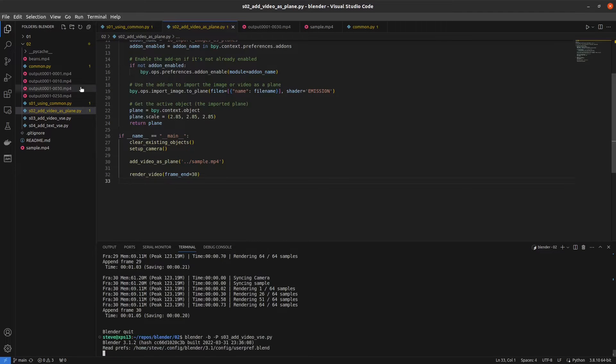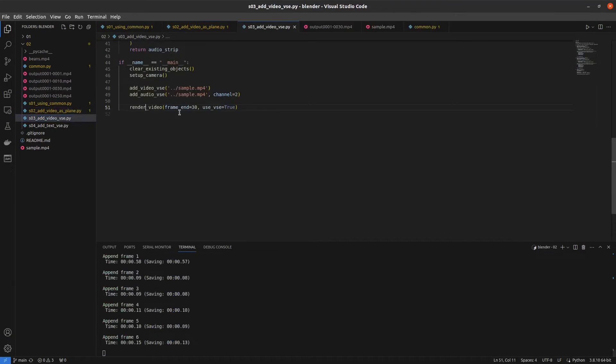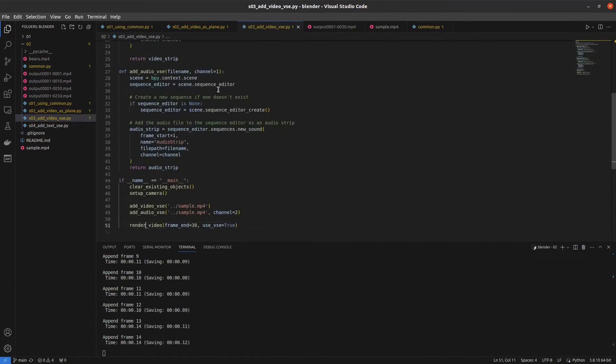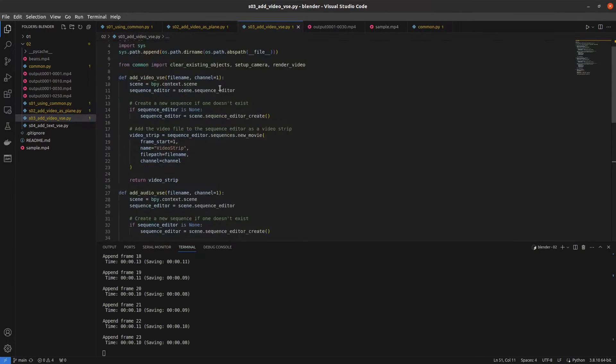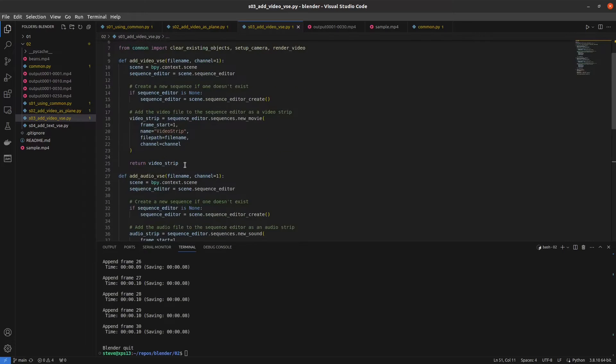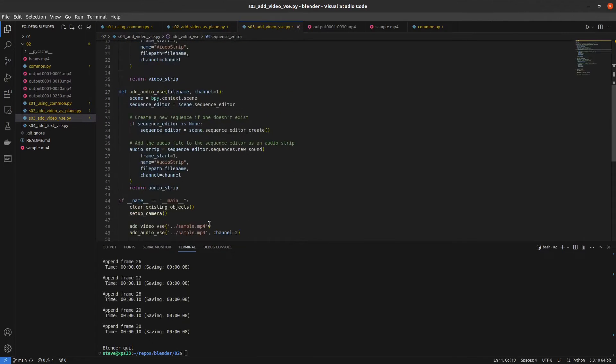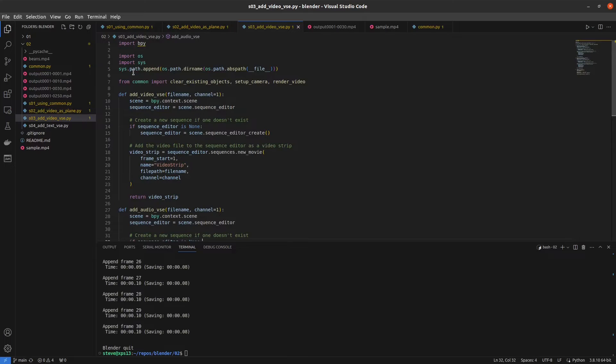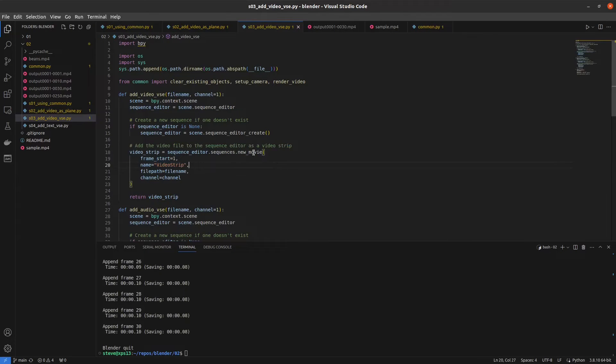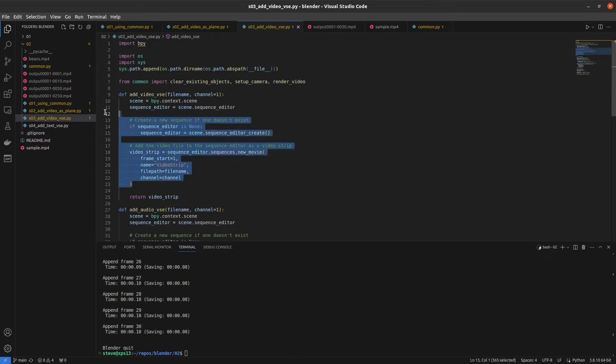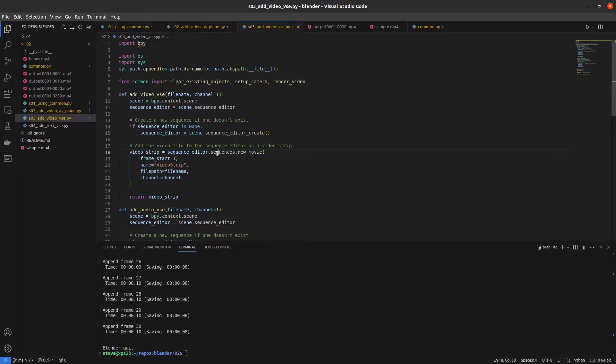Let's render number 3 here and look at the code. Basically, we write two things, one to add video, one to add audio. You actually have to take that original video and add two separate objects for it because the video or movie in the video sequence editor is just the frames. It's just the visual side.